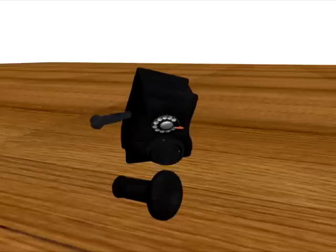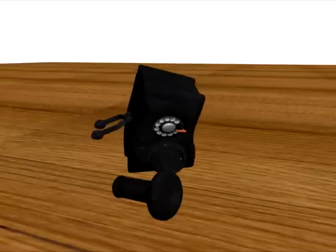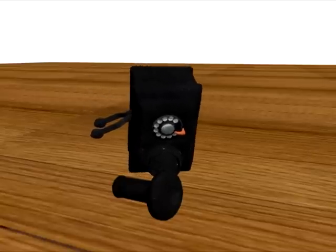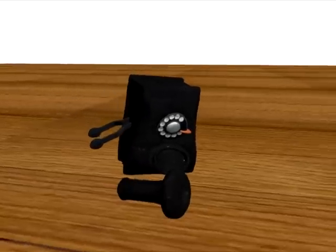Dial each numeral in this manner, pulling the dial around to the finger stop each time. Be sure to allow the dial to freely return to its normal position.